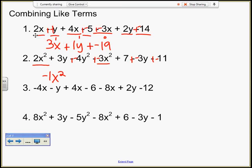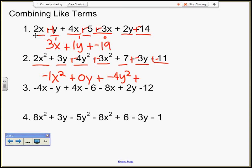I don't change that exponent at all. Remember, when I'm adding like terms, what do I do to the exponents? Nothing — that stays a 2. Plus, here's 3y and negative 3y, that gives me 0y. Plus, negative 4y squared — any other y squareds? Nope. Negative 4y squared. Plus, here's 7 and negative 11, that gives me negative 4.